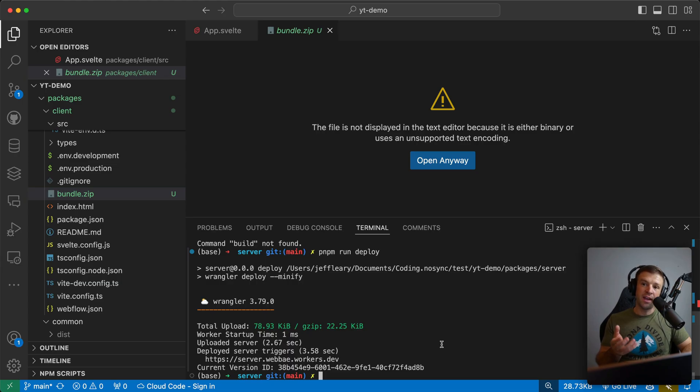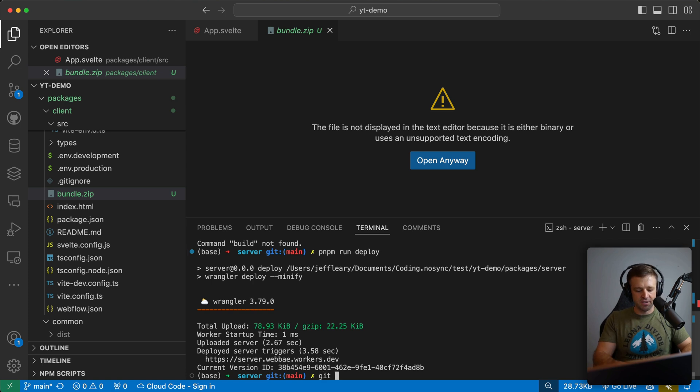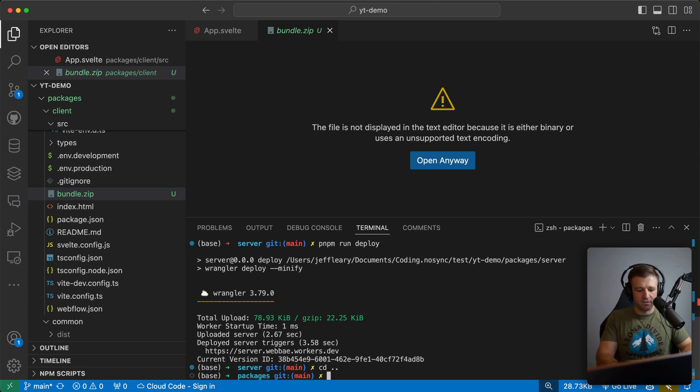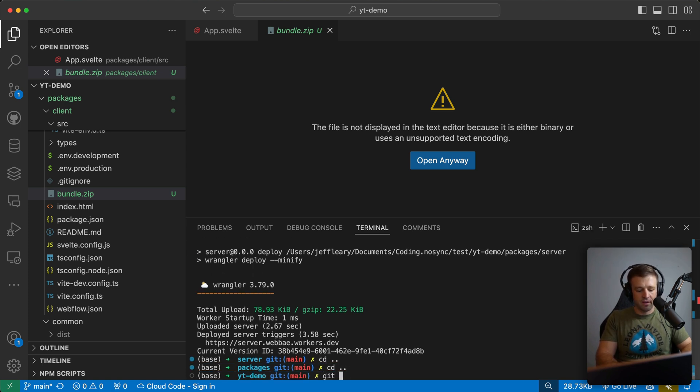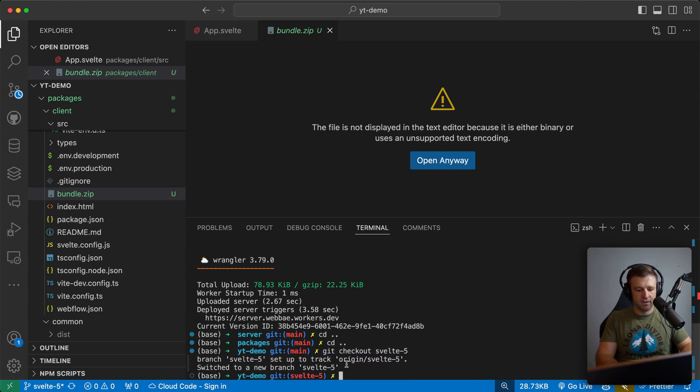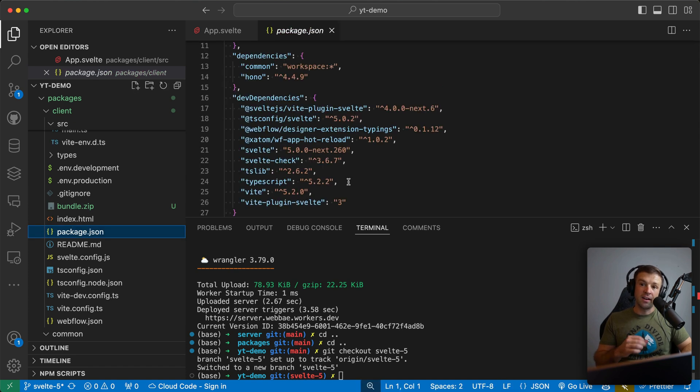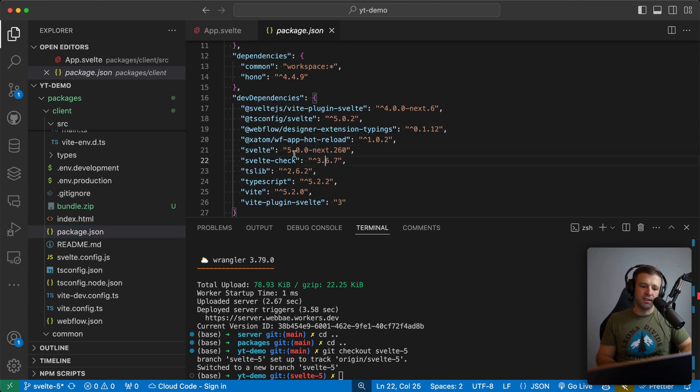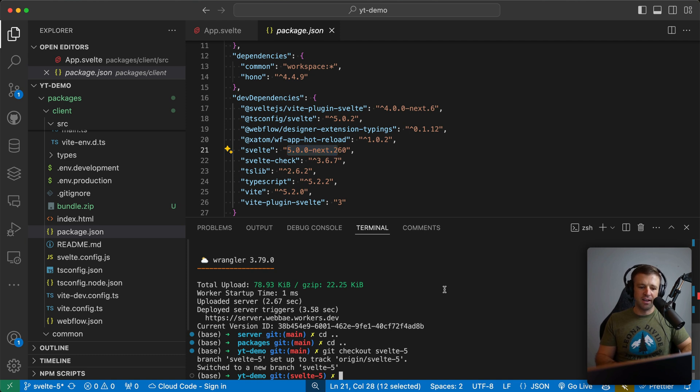Now lastly, when we went ahead and cloned this template, I wanted to include all branches. And that's because if we let's CD back to the root directory. And then we can git checkout Svelte 5. And we see we have a Svelte 5 branch. And now if I come to package.json, we see we have Svelte is the 5.0. Again, it's not ready yet.